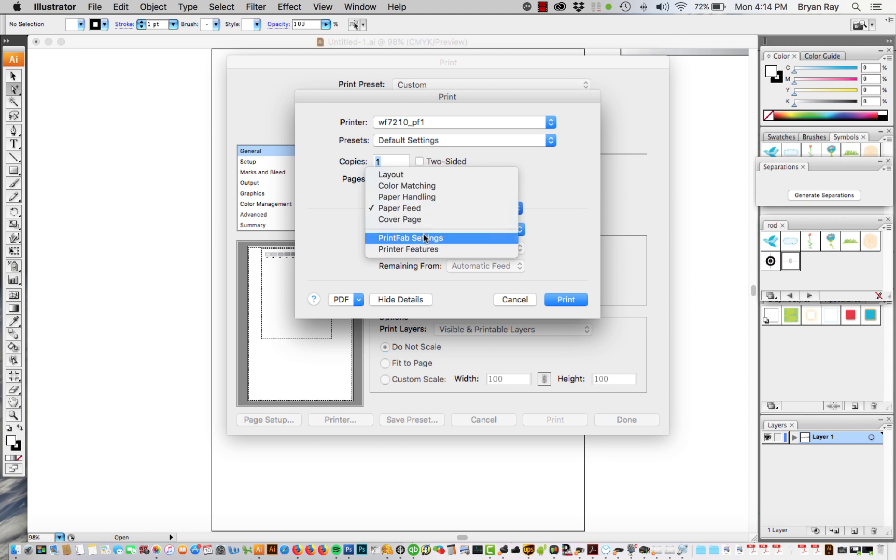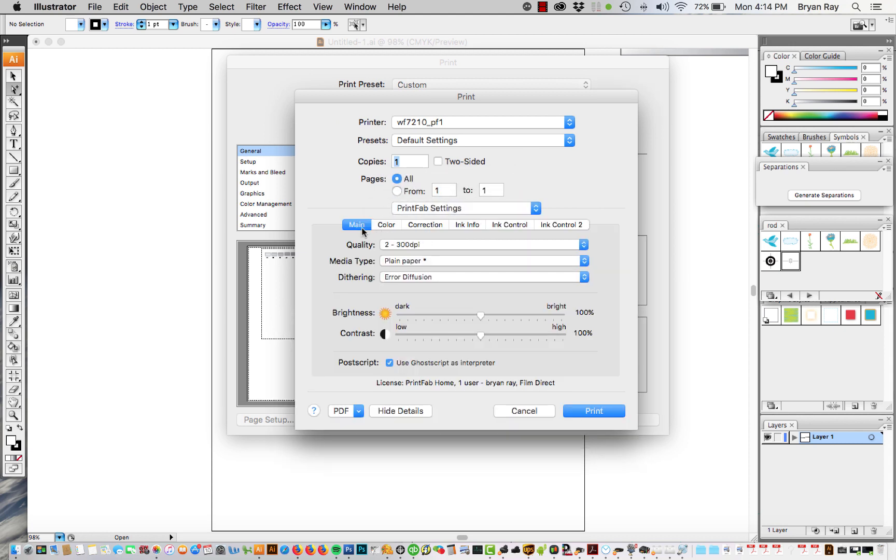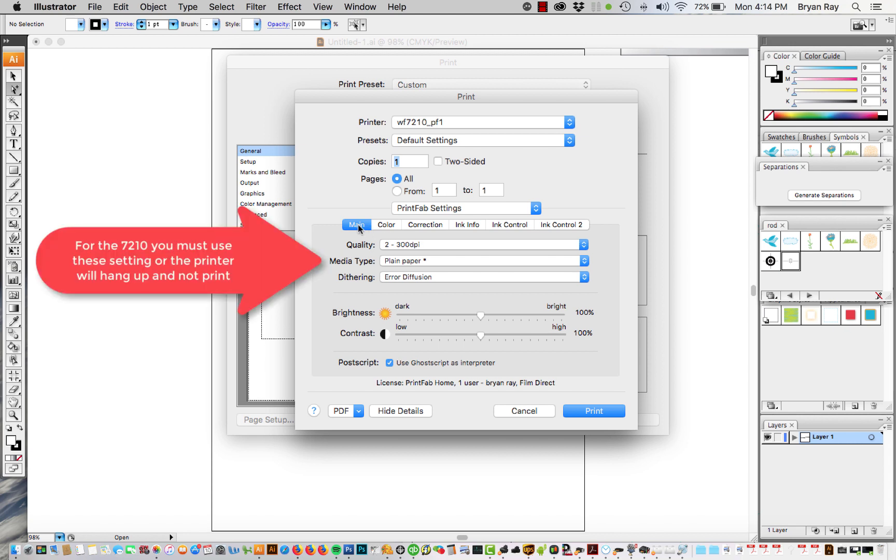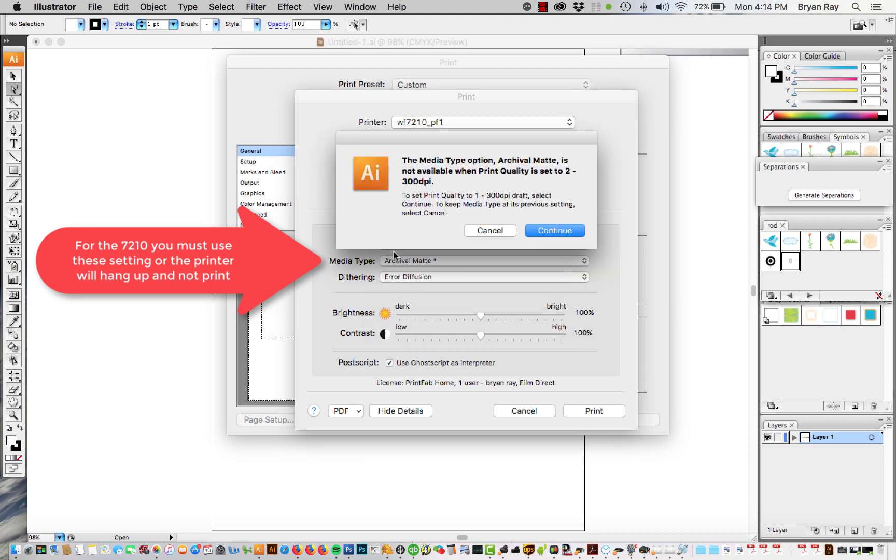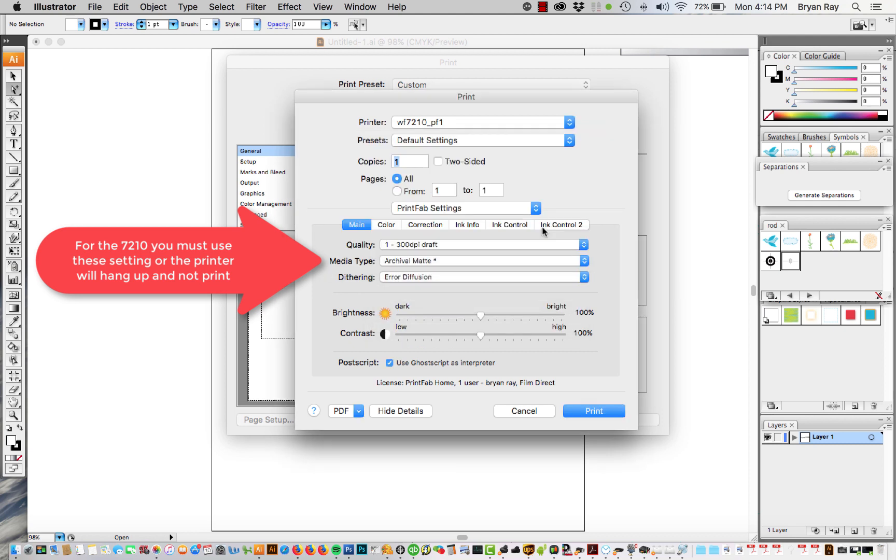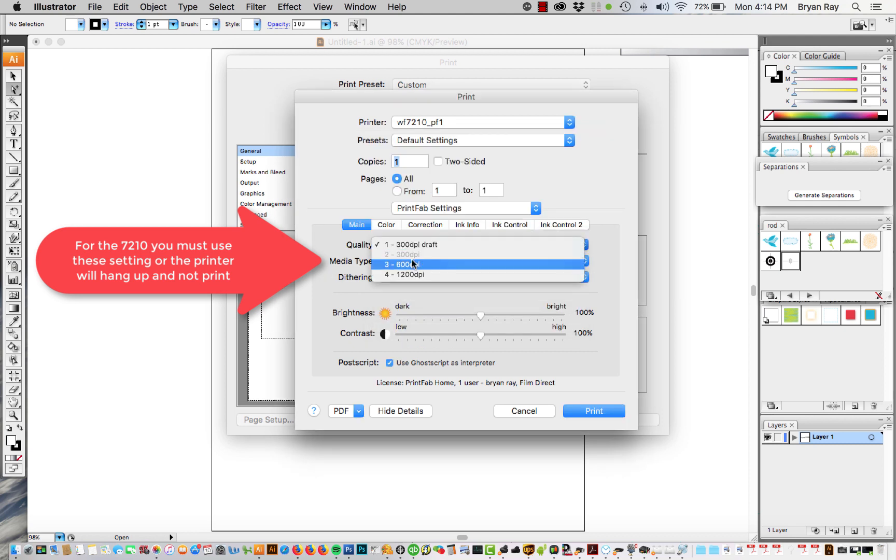And then we go to Printfab settings. There's a bunch of settings here but you only have to really be concerned with the quality and the media type and the brightness. The rest of this stuff is for printing color photographs so we're going to ignore most of that. So you want to change the media type to archival matte. You're going to change the quality which is also the resolution to 600 dpi.